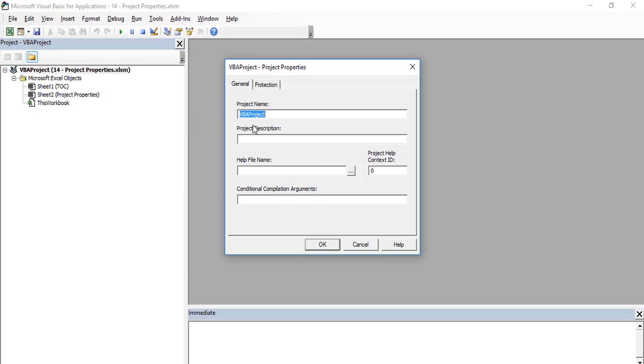The Project Properties window will now open. You will notice that there are two tabs, General and Protection.